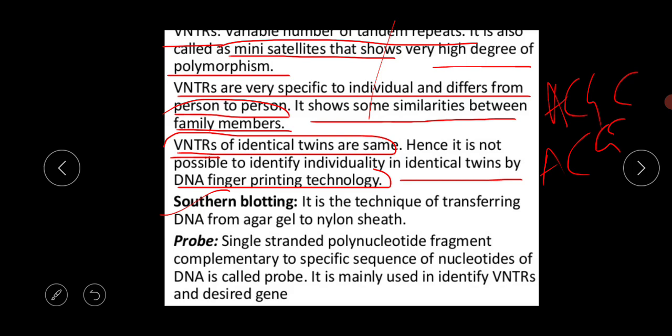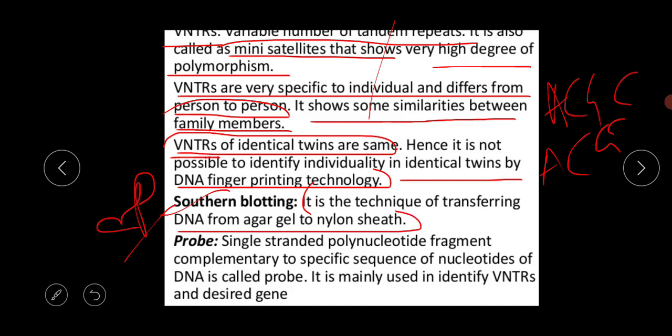The next concept is Southern blotting, which is important for one-mark questions. Southern blotting is the technique of transferring DNA from agar gel to a nylon sheet. From the bulk of genomic material, when we extract only DNA, this process is called Southern blotting.